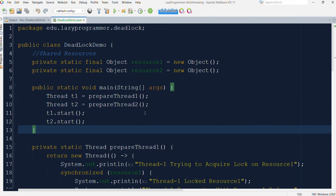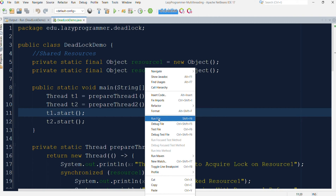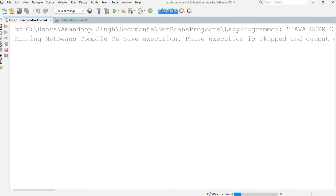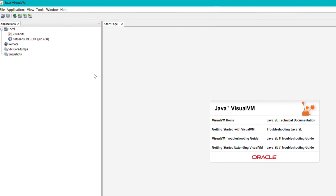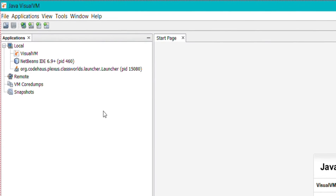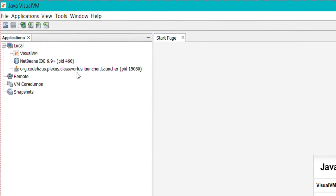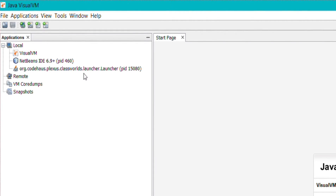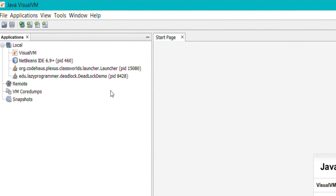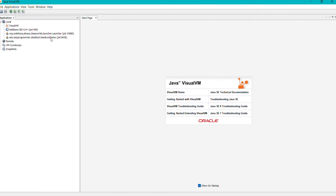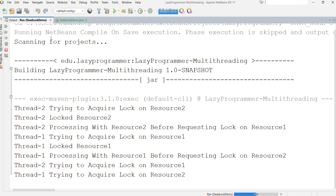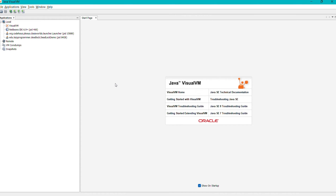Let me restart this program so we can see the details here. The launcher is currently running, and after that the program process will appear. Yes, this is the deadlock demo class which we have run, and we can see it is now stuck — which means a deadlock has occurred. Now let us see this in detail.